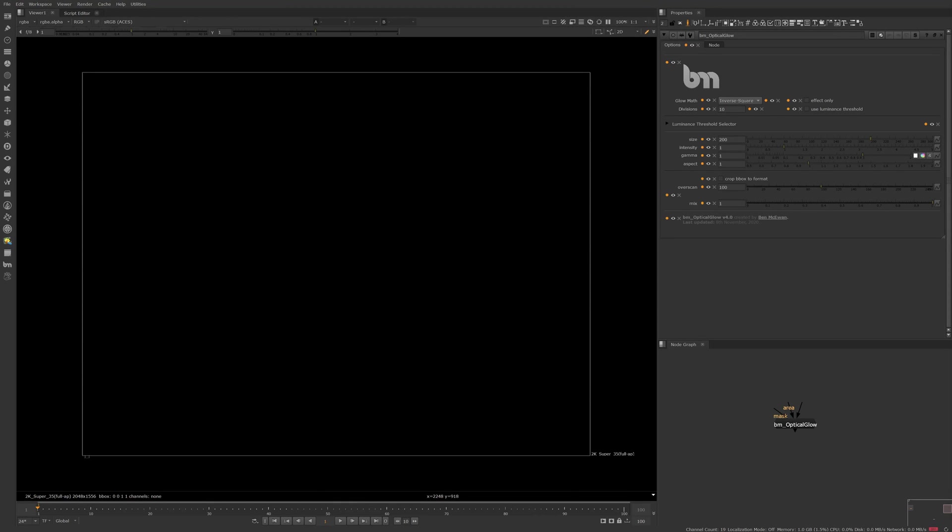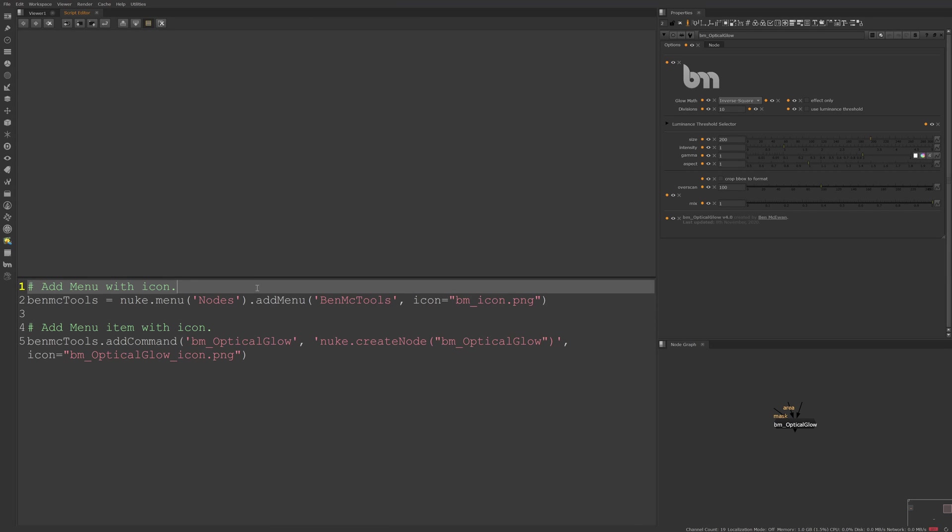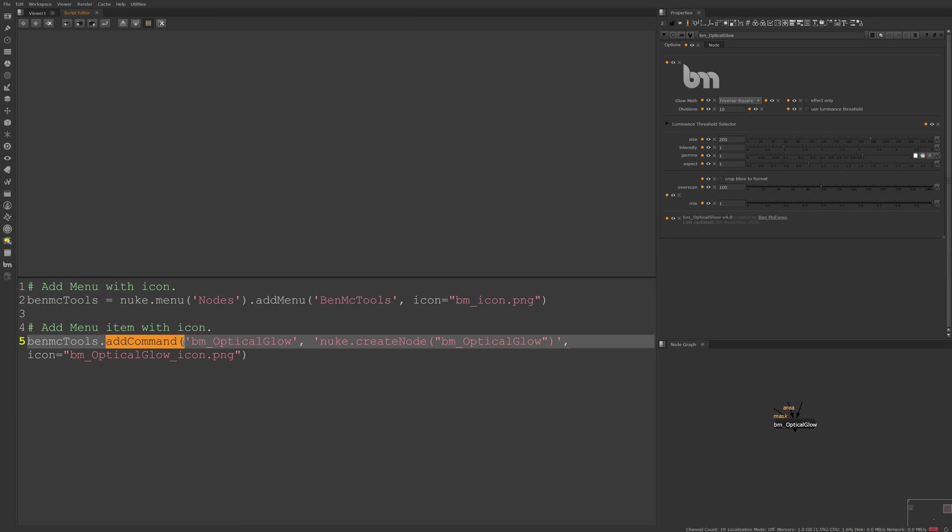Lastly, if you're adding new menu items to Nuke and you want to add an icon to them, the process is a little bit different. Within the Nuke Python module, both the add menu and add command functions have an icon argument.